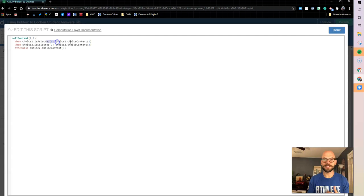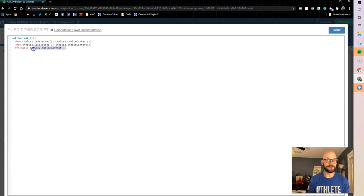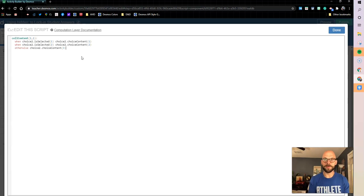Otherwise, if option three selected, it's going to be the option three content, right? So you can go and make sure we have all of those pieces in.